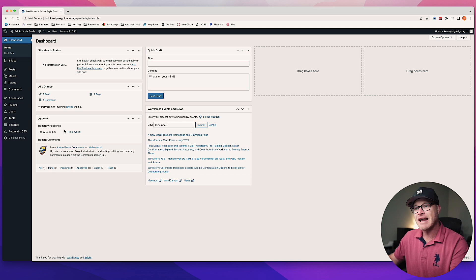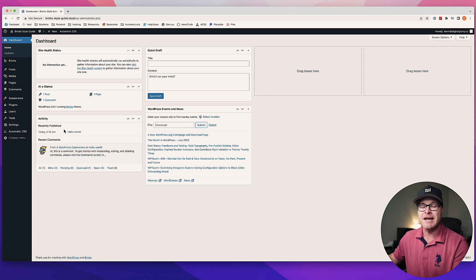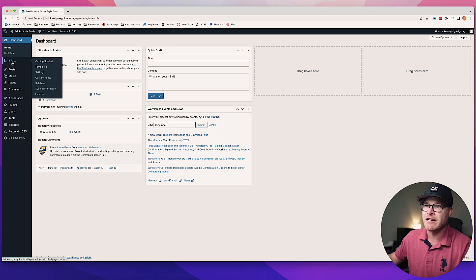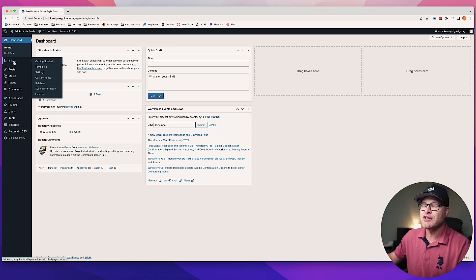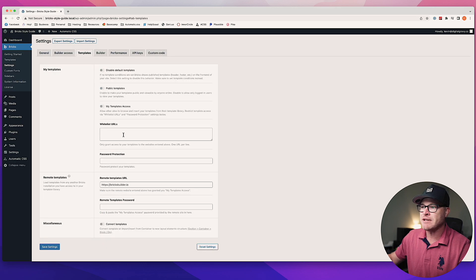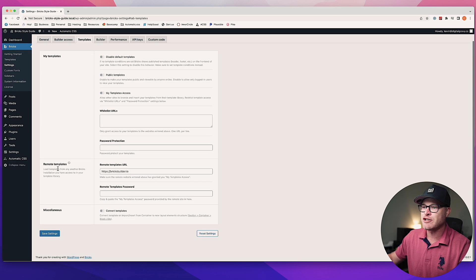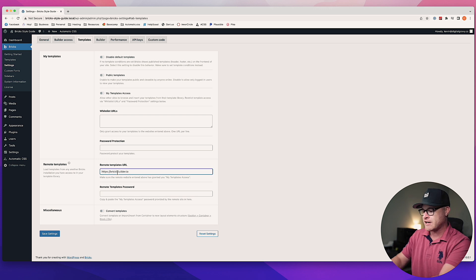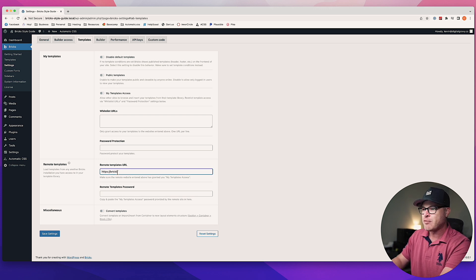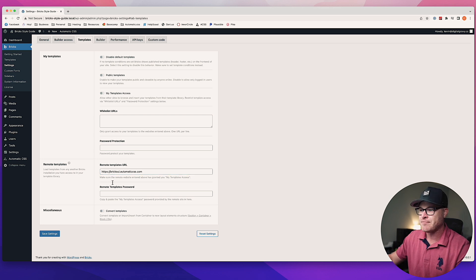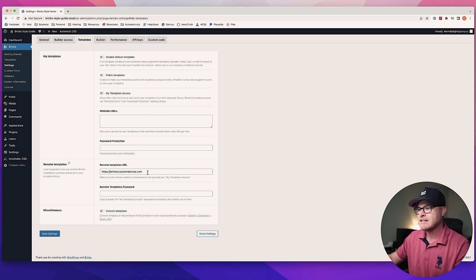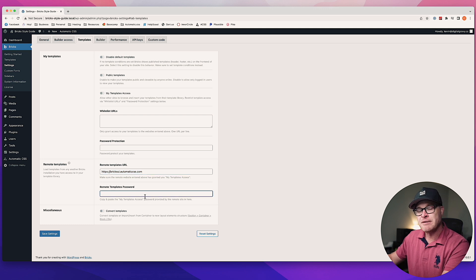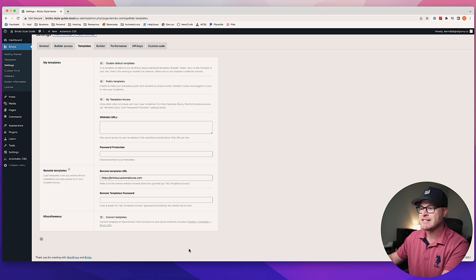Right here under Bricks, we're going to go into Settings, and then under Templates we're going to go down to the Remote Templates area. We're going to type in the URL: bricksui.automaticcss.com. So you want bricksui.automaticcss.com. There is no remote template password, so you can leave this blank, and we're going to hit Save Settings.